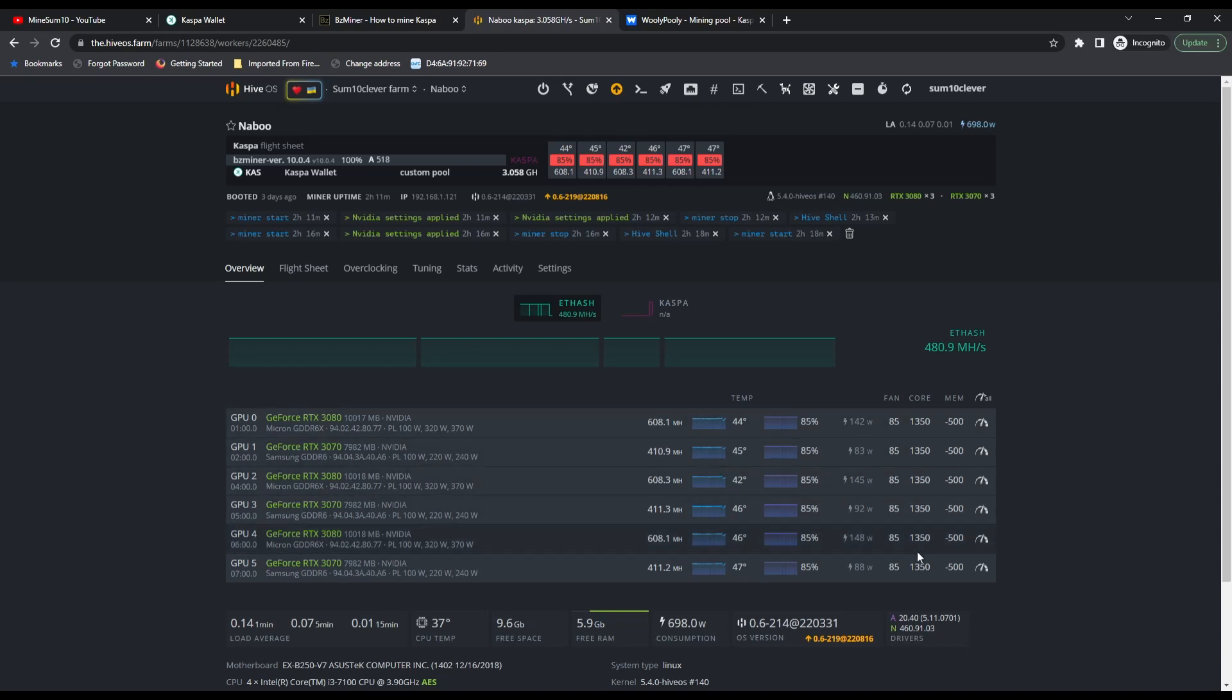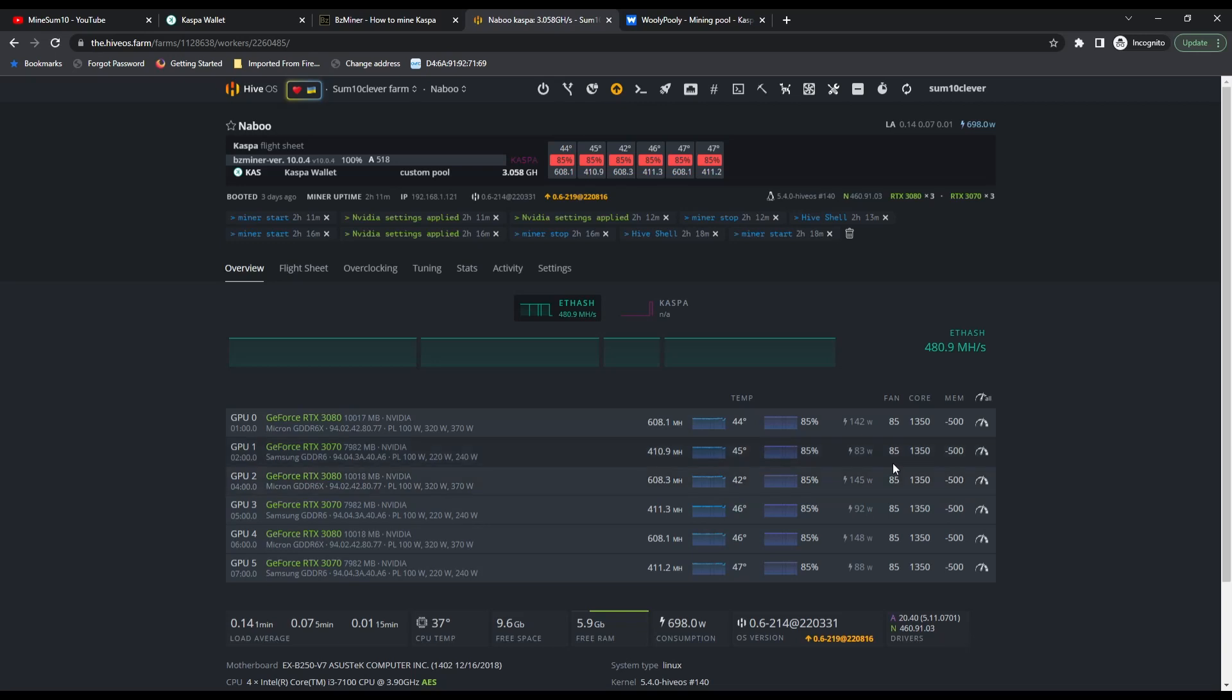I know it's not a memory intensive algorithm, so I've got my core turned up to 1350 and memory turned down to -500. We're using about 140-145 watts on a 3080 and about 80-90 watts on a 3070. We're sitting at 3 gigahash, and looking at Woolypooly I've already gotten one payout of 100 Caspa.